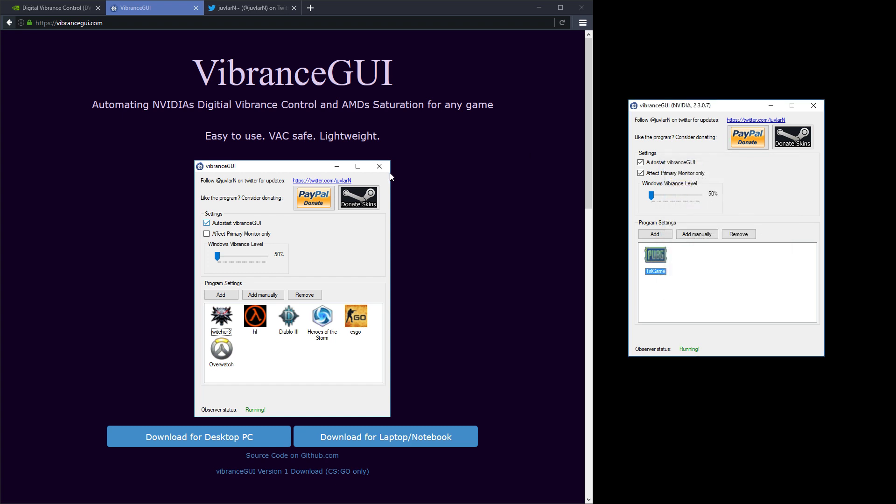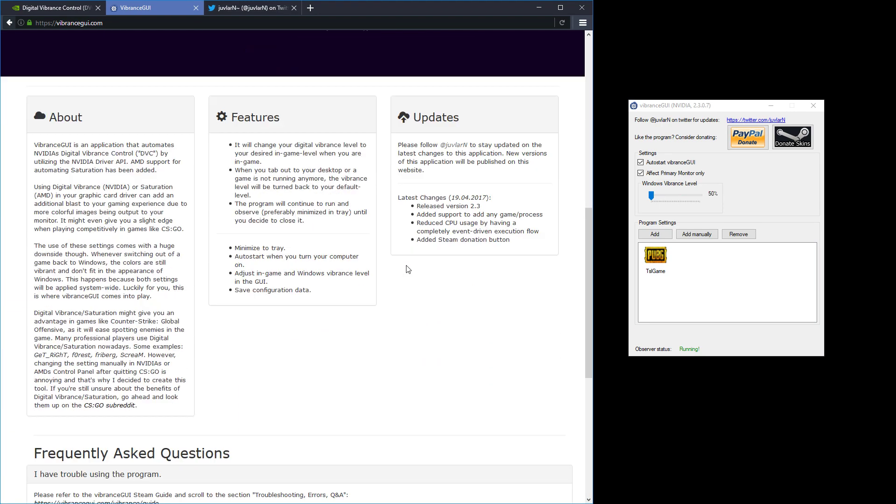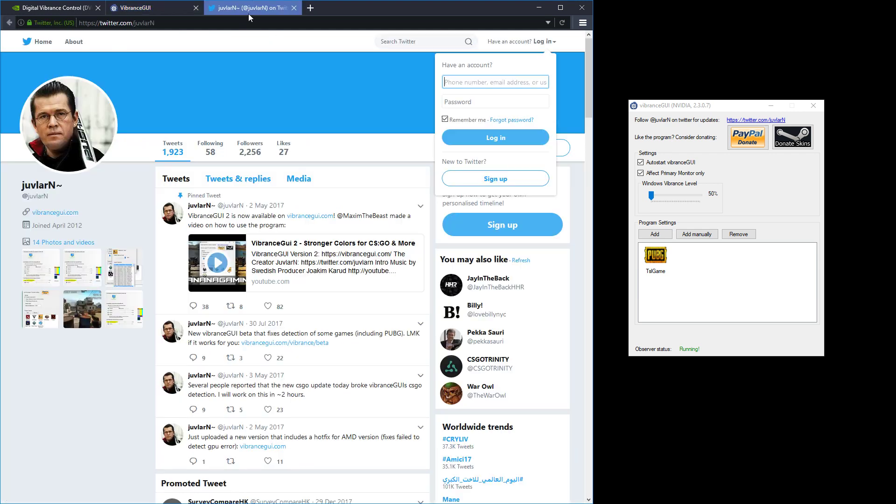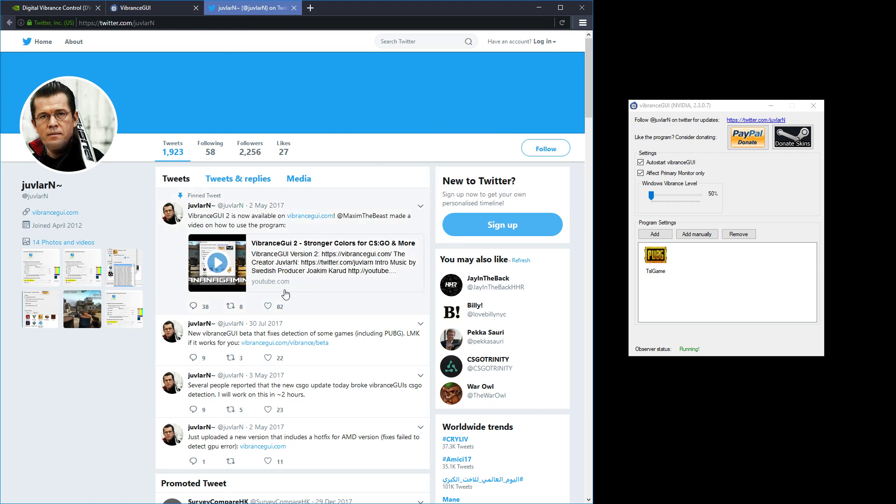Now the problem with the version on the website is it doesn't actually work for PUBG, which is quite funny. So what you need to do is find the developer's Twitter which is here, so I've got it open here.